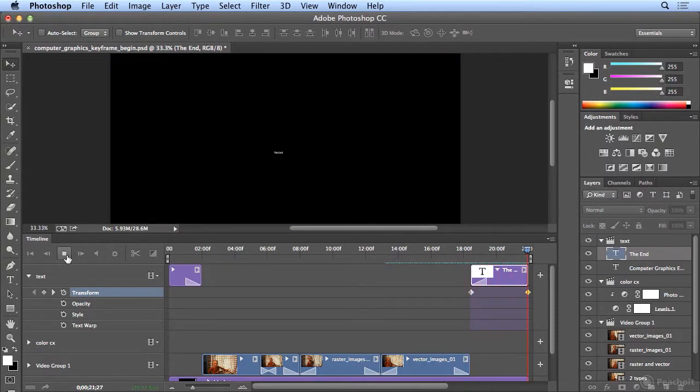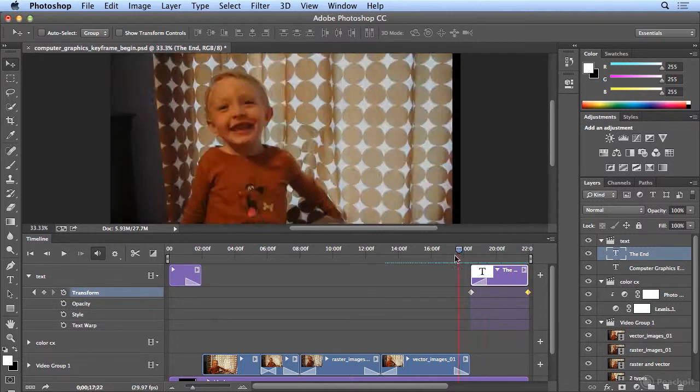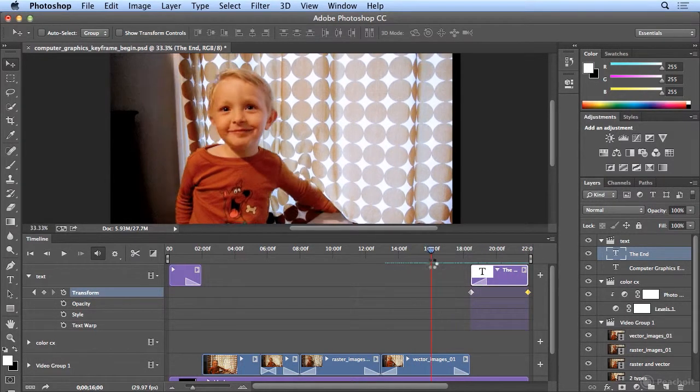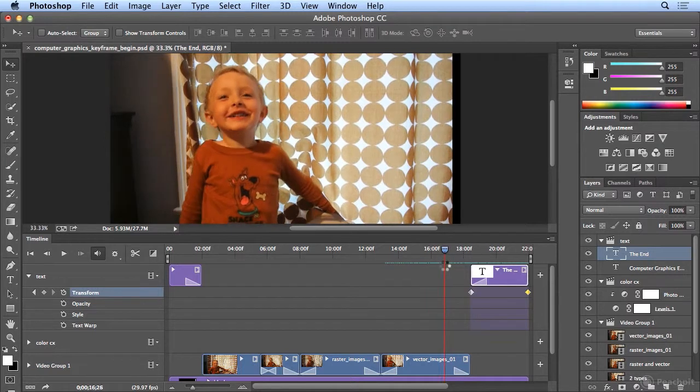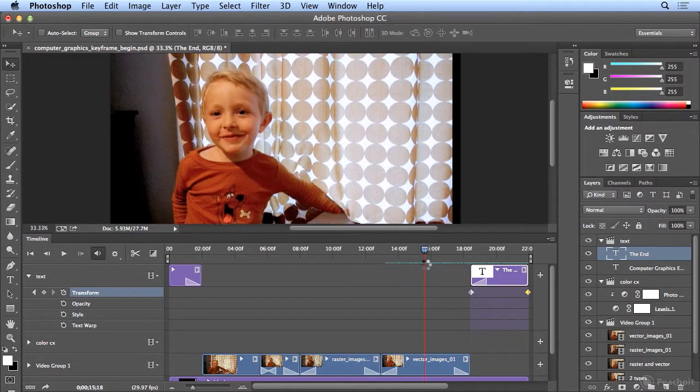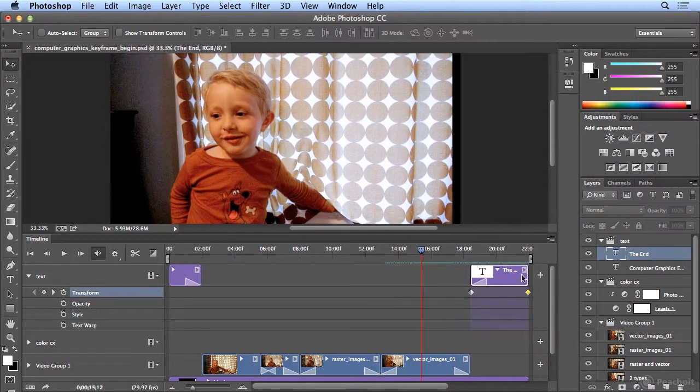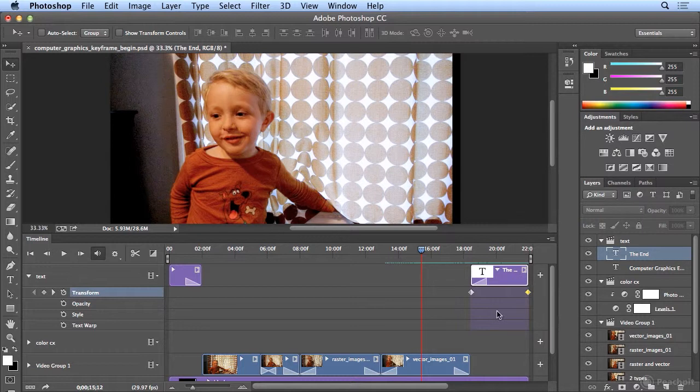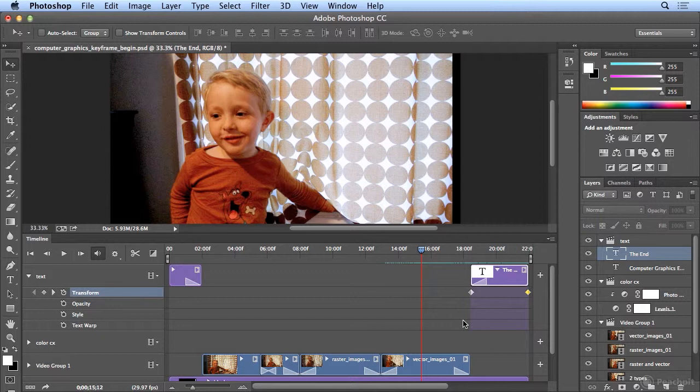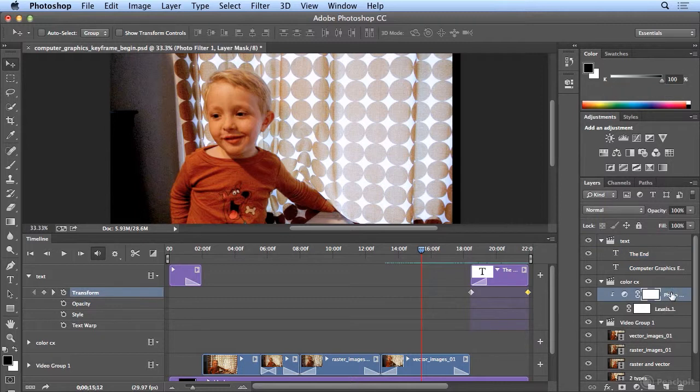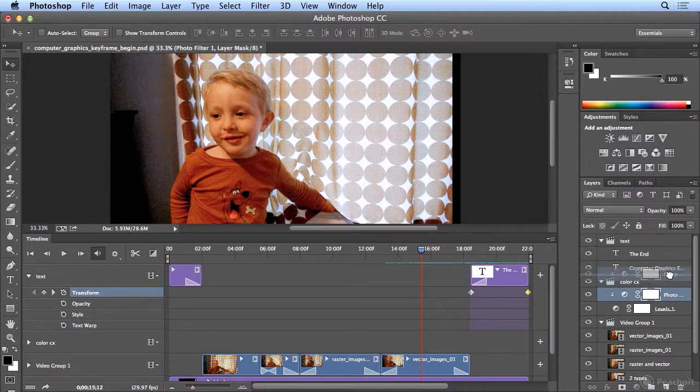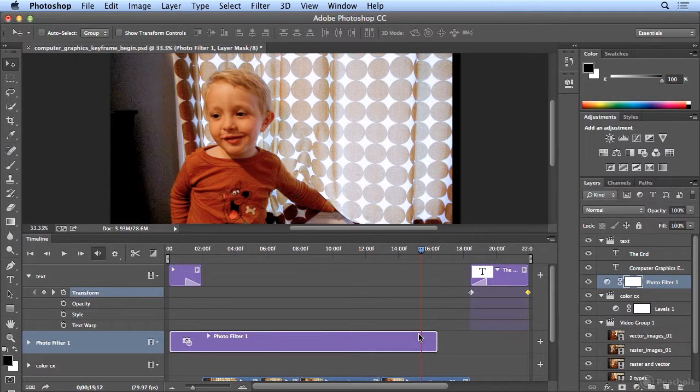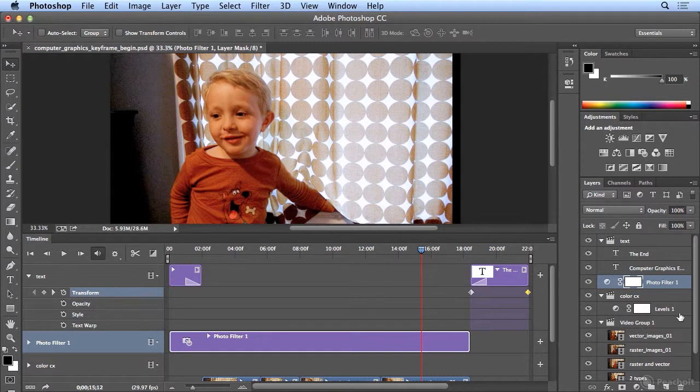Now, you may have noticed a color shift. I had done two adjustment layers on a color correction video track. Well, because I added 'the end' and the title text after color correcting, it didn't know to play that color correction for the whole time. So here's a quick fix. I could simply drag my photo filter layer up and let go, and it shows up on the timeline. I'll extend it to where 'the end' starts.